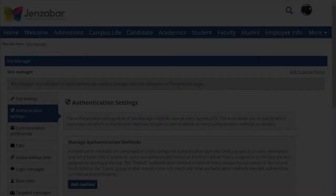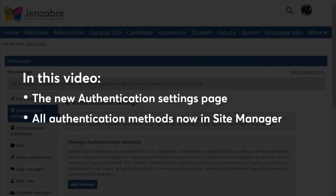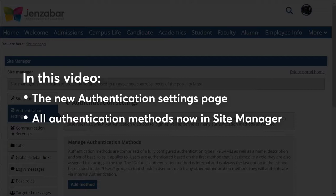Welcome to the video series for JICS. Today I'm going to show you some big improvements we made to authentication in JICS 9.3. The intended audience for this video is Portal Administrators.